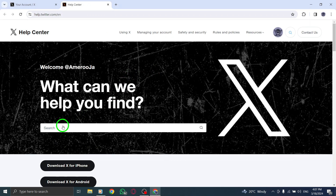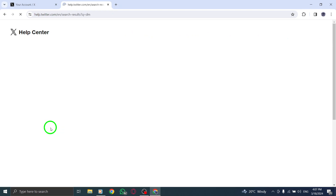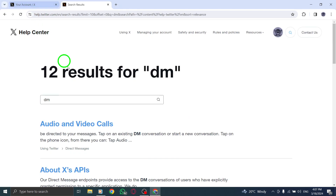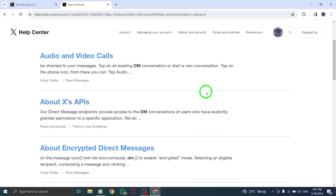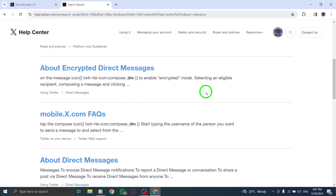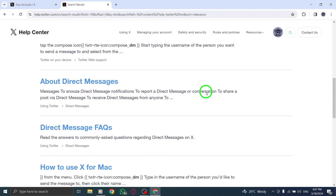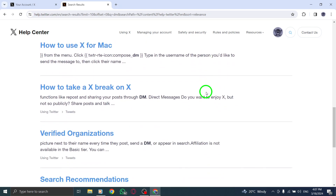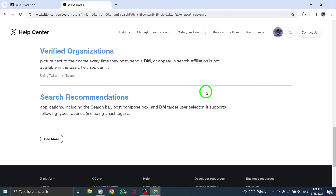3. Using third-party apps to send DMs is not allowed by Twitter. If you are using such apps, you won't be able to send DMs. Consider switching to the official Twitter platform for DMing.